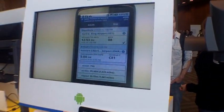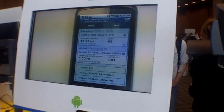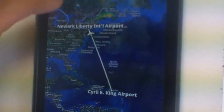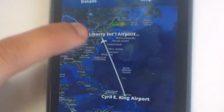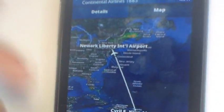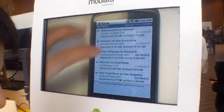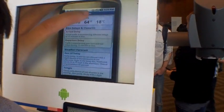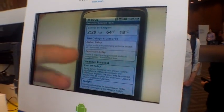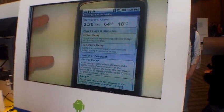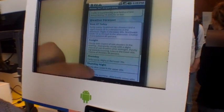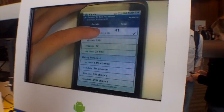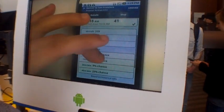We have an interactive map that shows you the basic flight path, where the plane is, and some weather. On each flight you can look at more information about the individual airports, like whether or not they're expecting delays, the weather forecast for the next few days, and various information like aircraft and baggage.